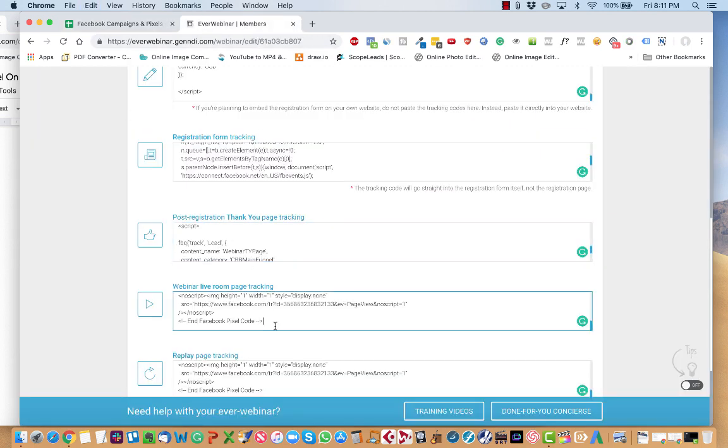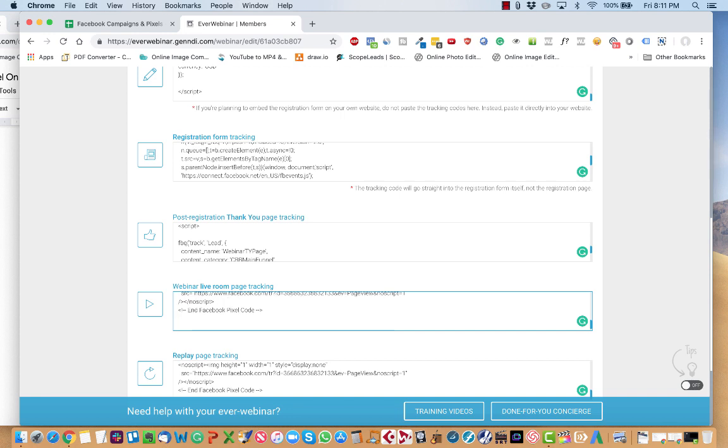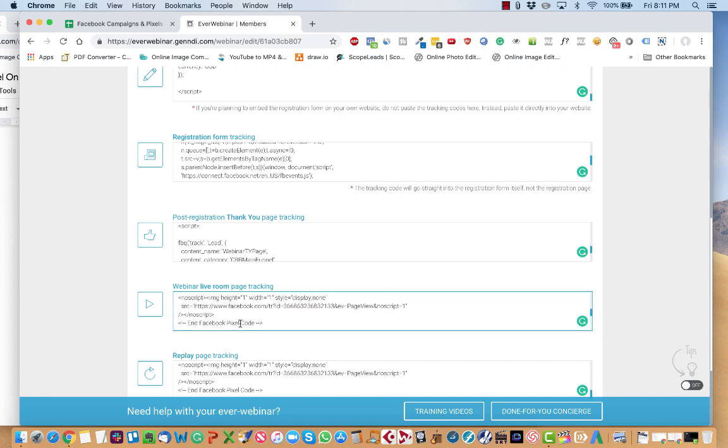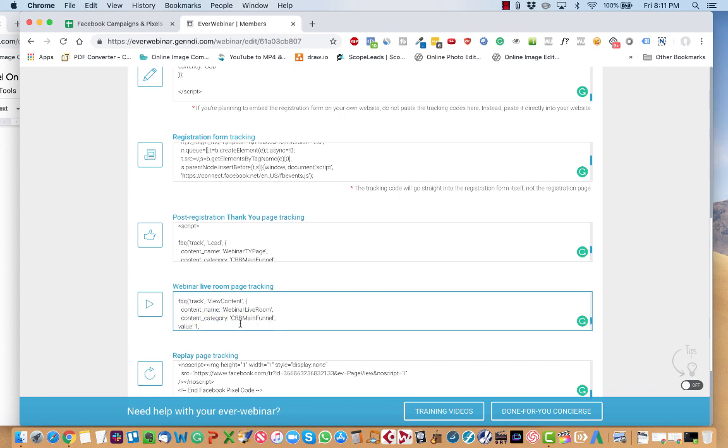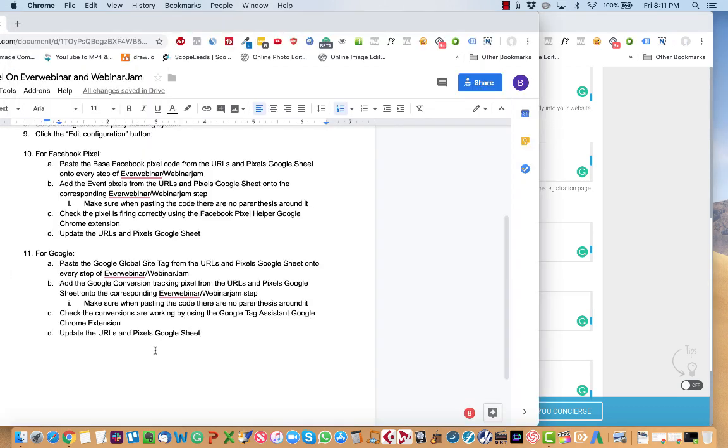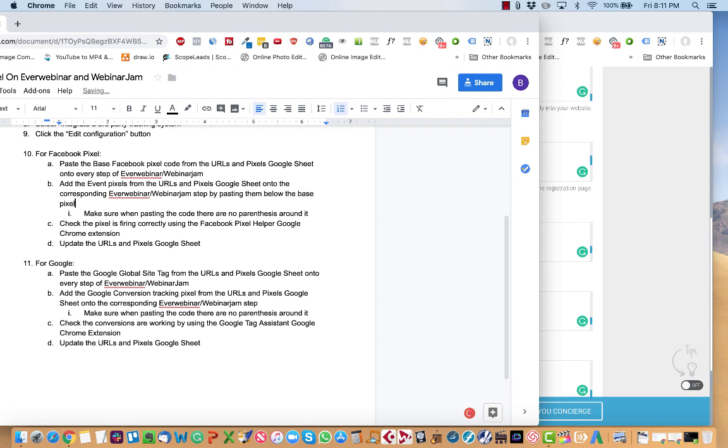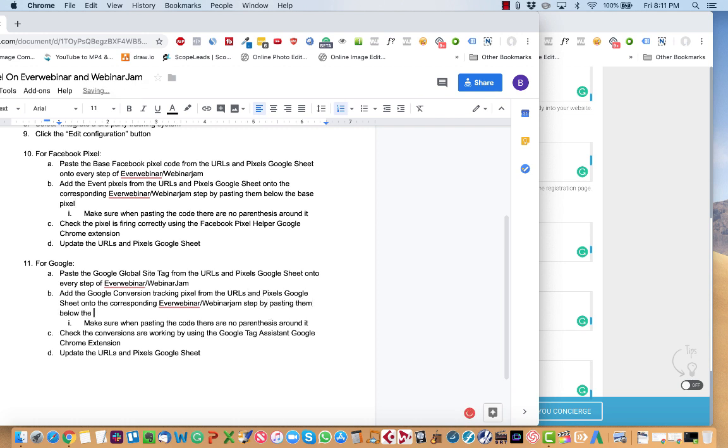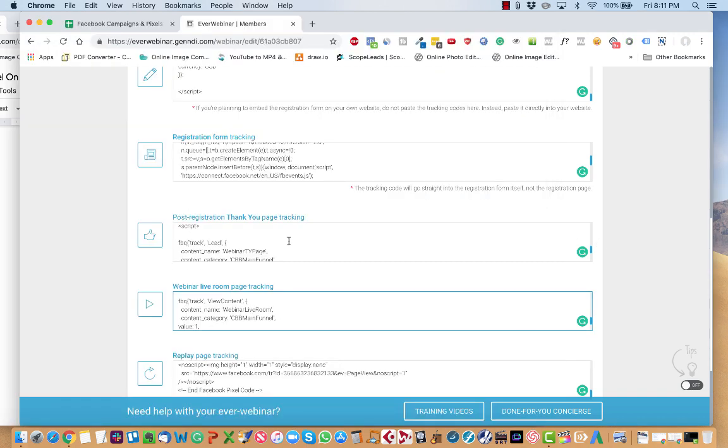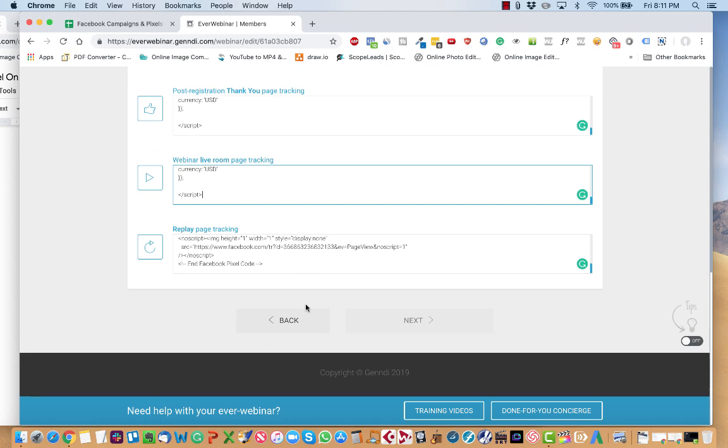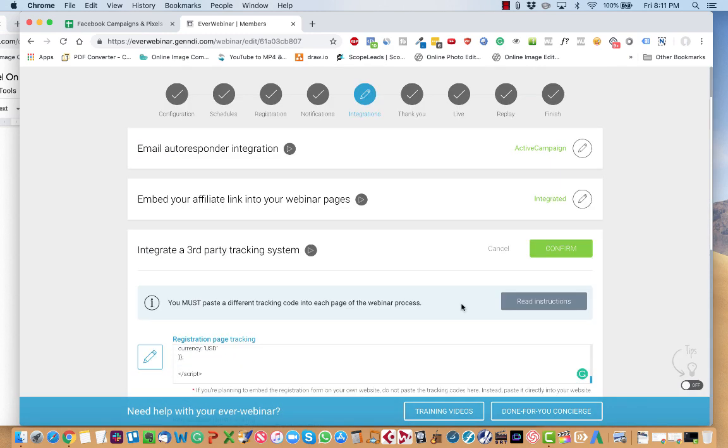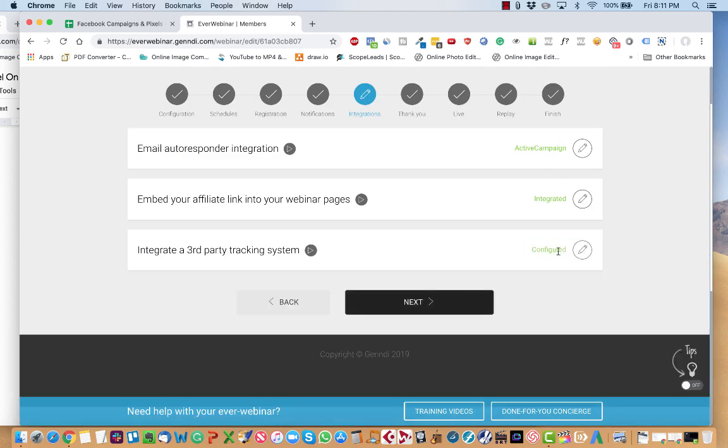And you paste, press enter two times. Paste the Facebook event code below the base pixel code. And you just go like that, step to step to step. And then you click confirm to save.